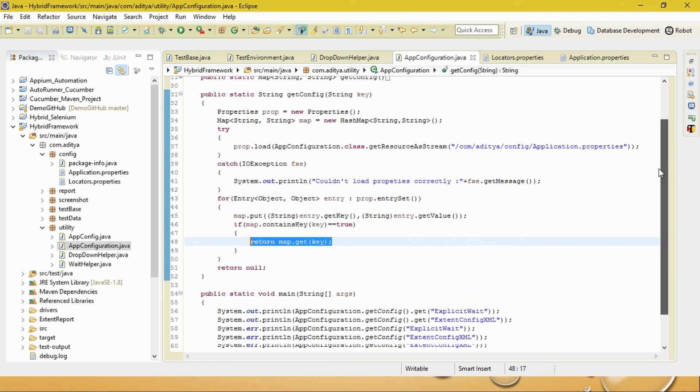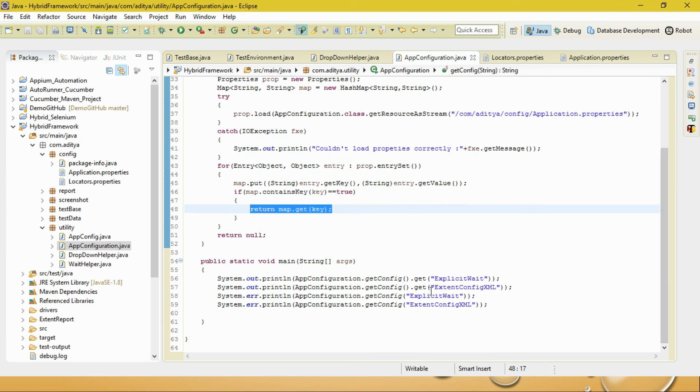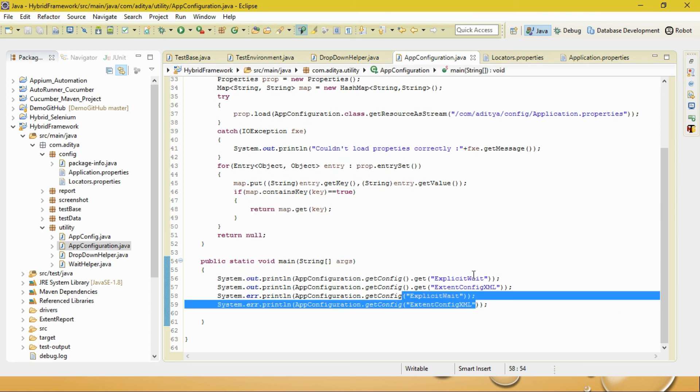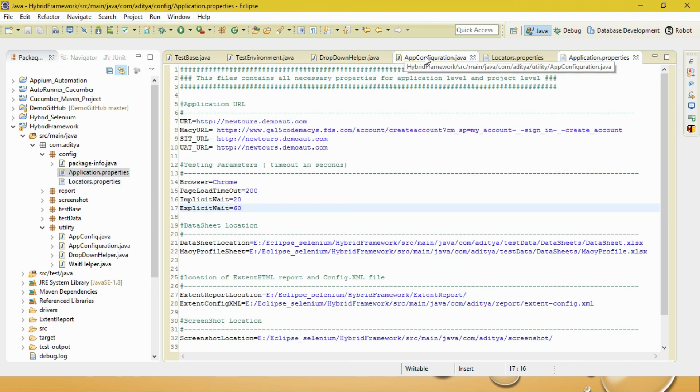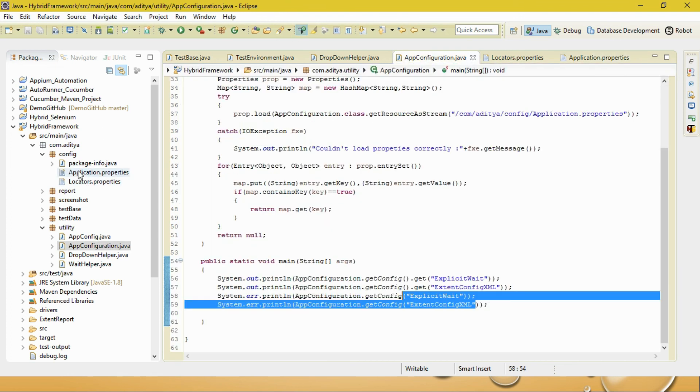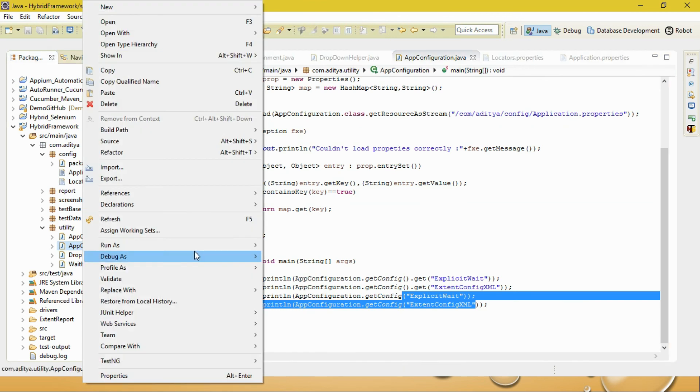If map.containsKey equals the key, if this particular value is true, then it will return only the value. It will return map.get(key) - this is the value it's returning. For this case, I'm taking an example of explicit wait and extent configuration XML path. Let me quickly run this program.